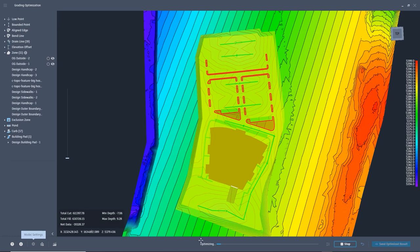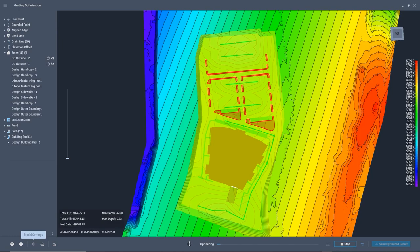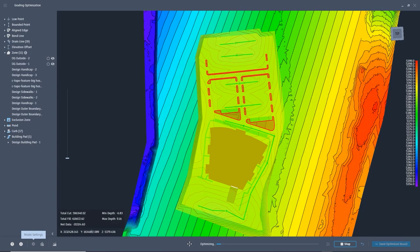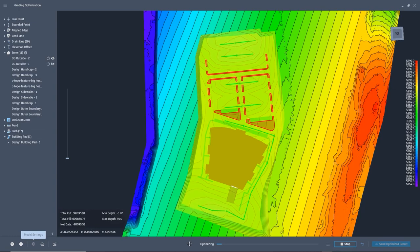I've been keeping an eye on the cut fill numbers as they move up and down with the grading and I can see the contours reflect my design intent. So, we will stop the optimization and send the results back to Civil 3D.